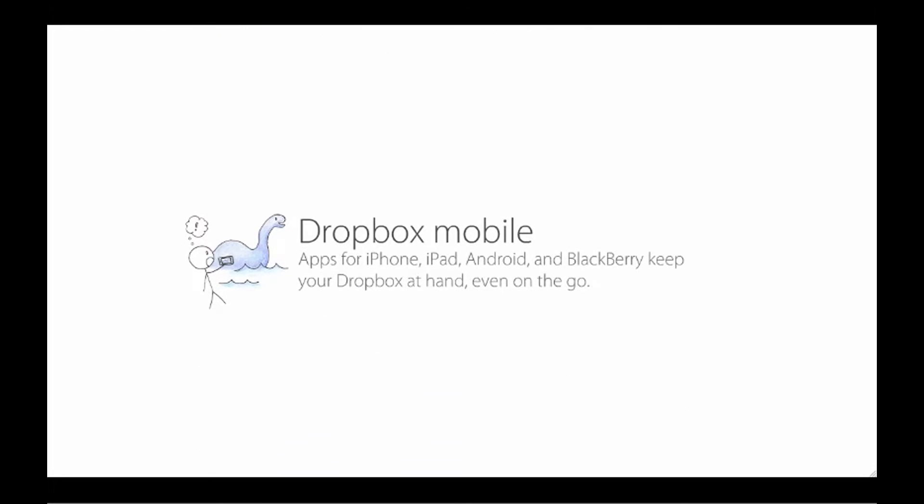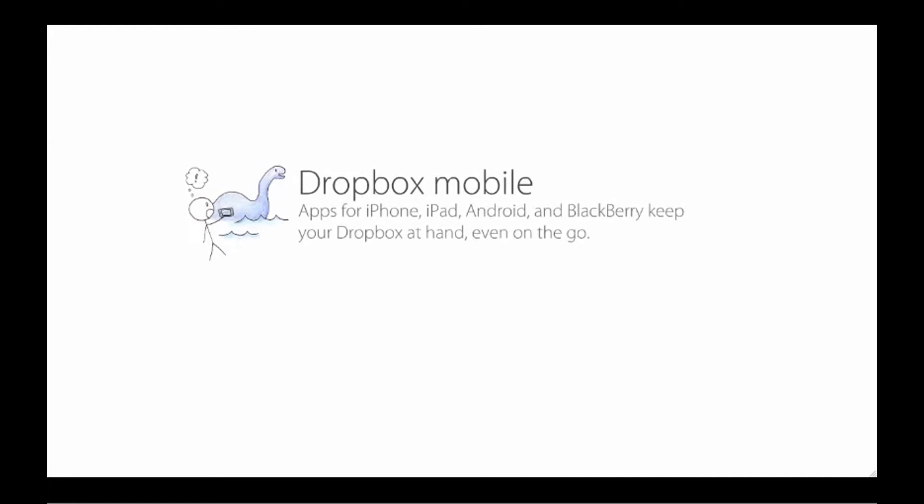Apps for iPhone, iPad, Android and Blackberry keep your Dropbox at hand even on the go.